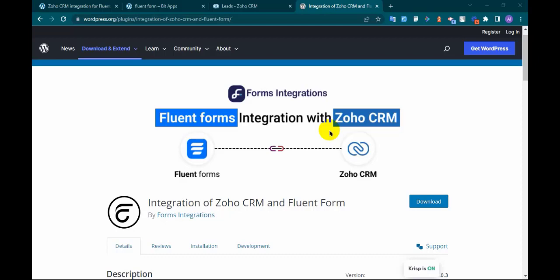Hi, this is Almijan from Forms integration. In this video, I will show you how to send Fluent Form data to Zoho CRM.